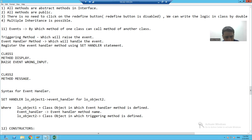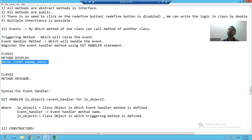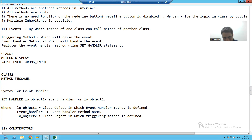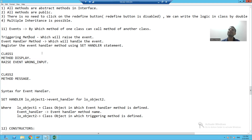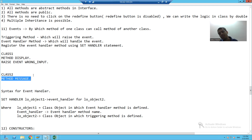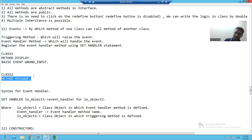So what we will do is raise the event, and the event handler method will handle the event. To summarize what we've learned so far: with the help of an event, a method of one class can call the method of another class. The class method which is raising the event is called the triggering method, and the class method which is handling the event is called the event handler method. The golden rule is: if something is triggering or raising, we should also handle it.